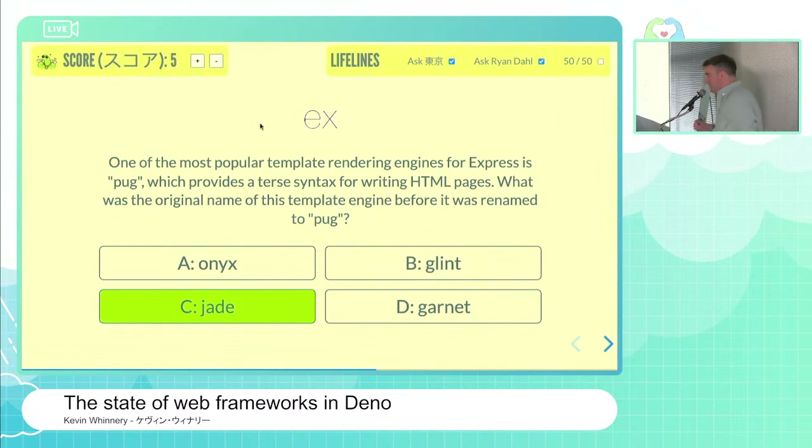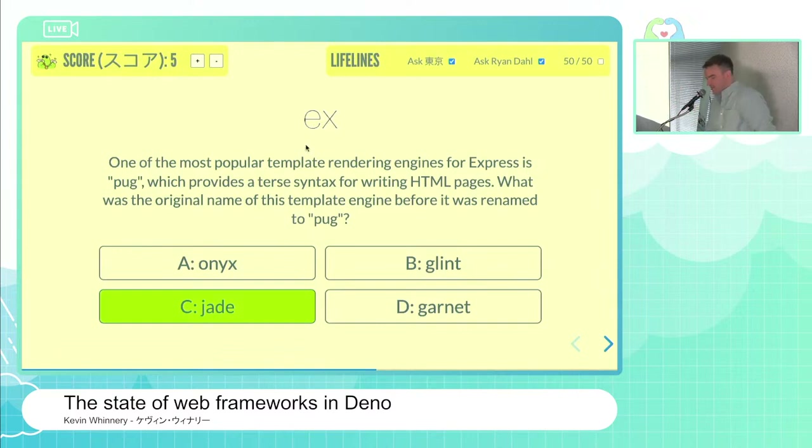We're up to five questions answered correctly. You've got the snack cakes, you've got the Pokemon. There are two more left to get to the final prize.